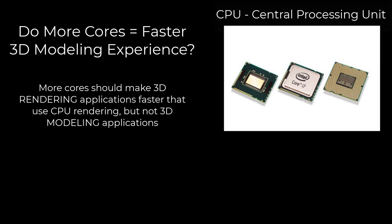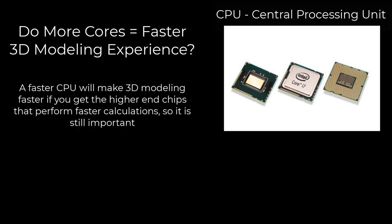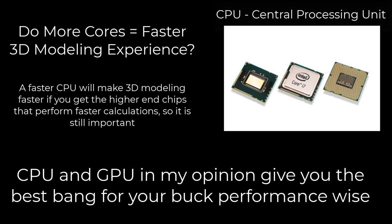That doesn't mean that the multiple core CPU isn't important. It is really great for repetitive calculations or working through large amounts of data that doesn't require interaction which is why it's better for rendering times. That being said you are going to see a performance improvement if you get a higher level CPU because it's going to calculate more quickly. Usually CPU and GPU are the areas where I really like to see people focus their money to get the most bang for their buck.